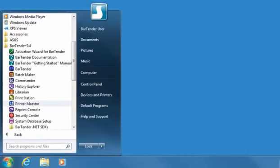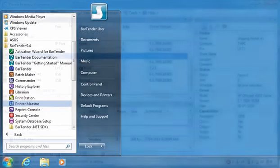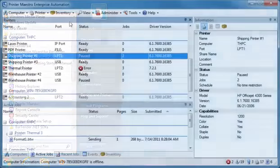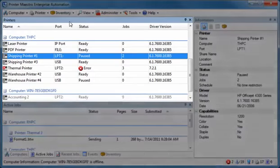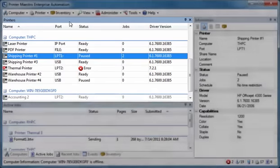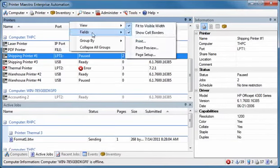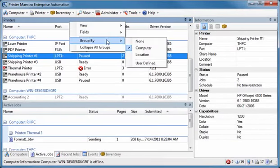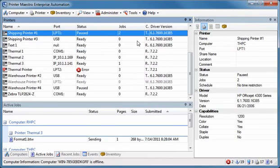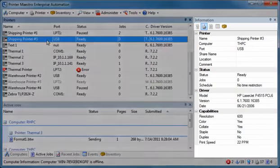Printer Maestro consolidates multiple print management functions within Windows into a single, highly configurable view that simplifies the management of multiple print jobs, printers, and printer supply inventory on large networks. The Printers pane displays the status of your printers along with other helpful information at a quick glance. You can easily change between different printer views on your network. For example, you can change the grouping to organize your printers by printer name instead of computer name. Select a printer to display additional information about that printer in the Information pane.